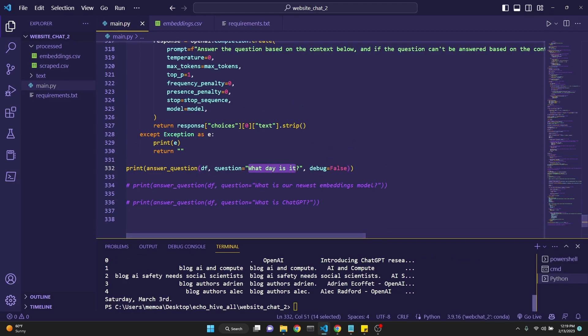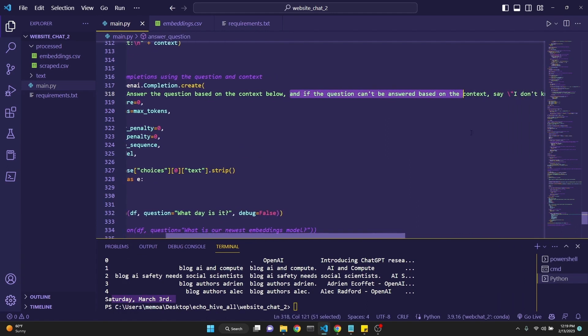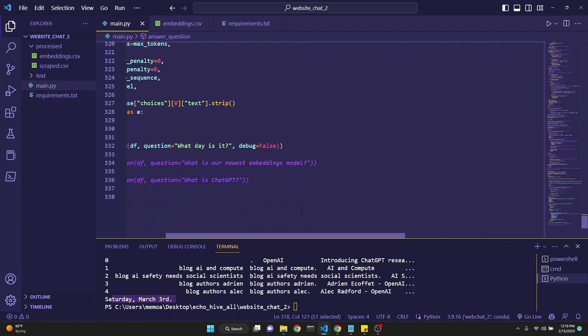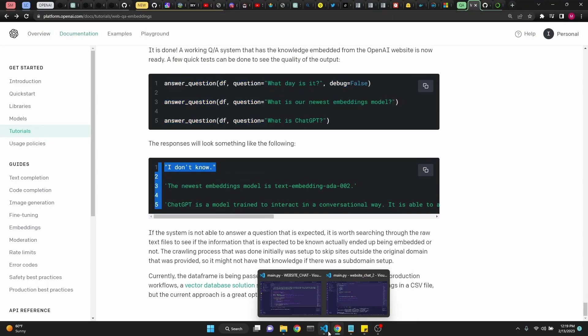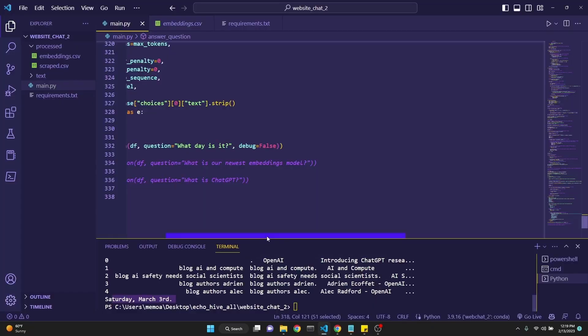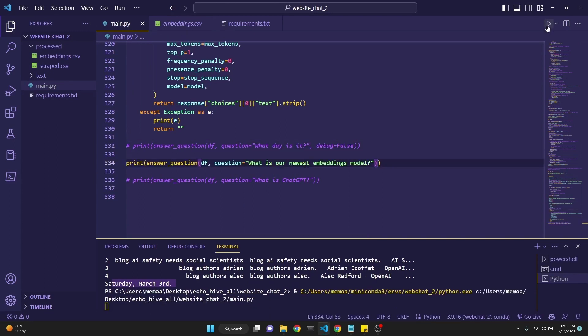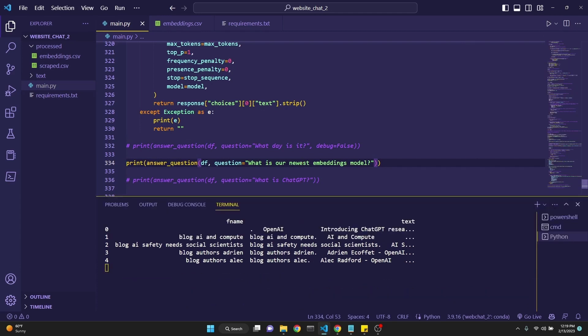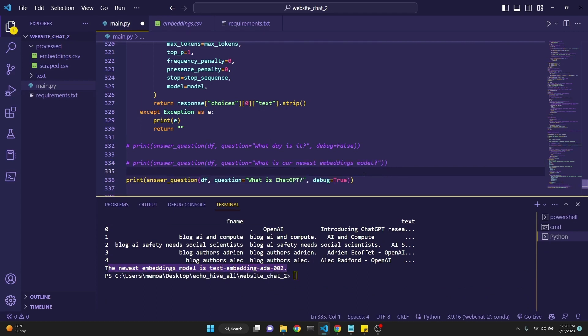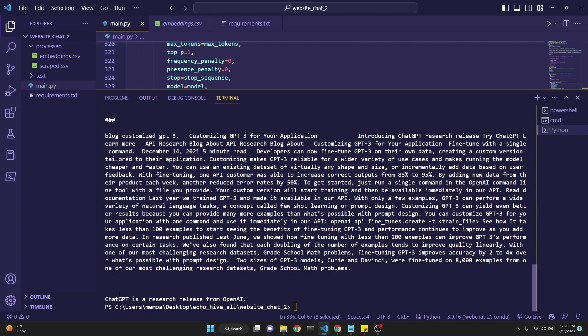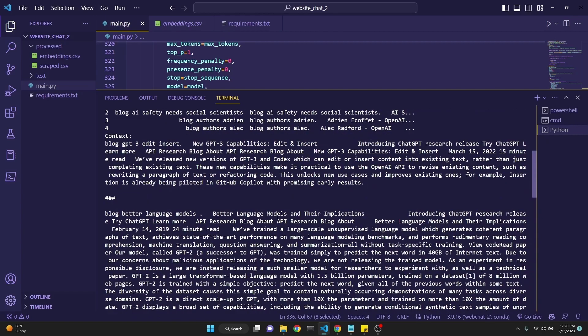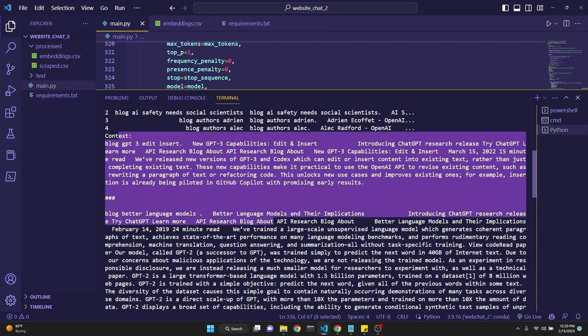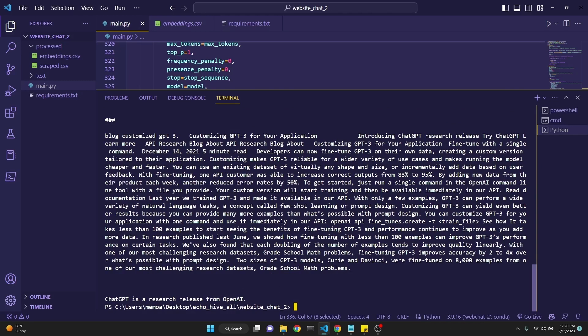Let's run this. First question was, what day is it? And it's answering Saturday, March 3rd, which is not correct. It is prompted to not answer the question if it can't be answered by the current context. It's supposed to say I don't know, which is in the example here as well. But for some reason it wants to answer as March 3rd. That's why you have to be careful when working with large language models. They can be unpredictable. Let's move on to the second question. The question is, what is your newest embeddings model? And it answers the newest embeddings model is text-embedding-ada-002. Let's run the last question, which is what is ChatGPT with debug set to true so we can see the context. So it answers ChatGPT is a research release from OpenAI, and it actually prints the context that it has chosen. All this context is sent to GPT-3 to use for the sole purpose of answering this single question.